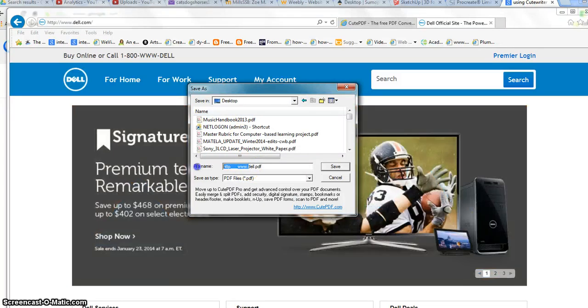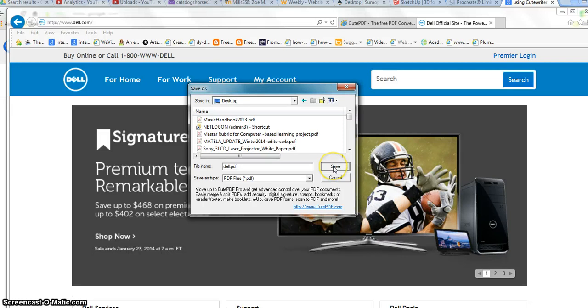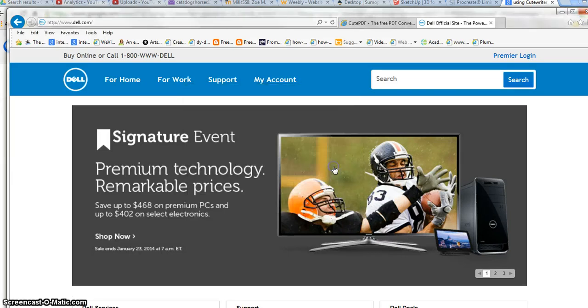I'll call it Dell PDF. I'm saving it to my desktop and clicking Save.